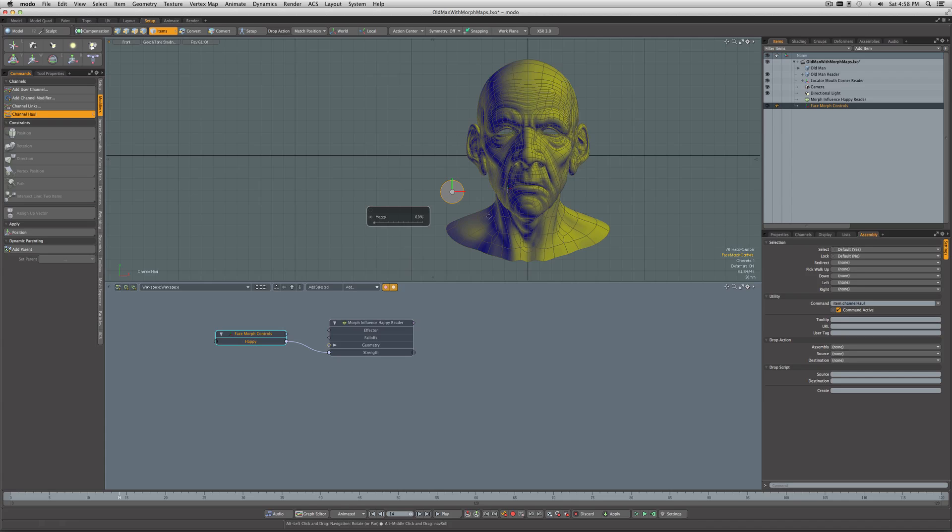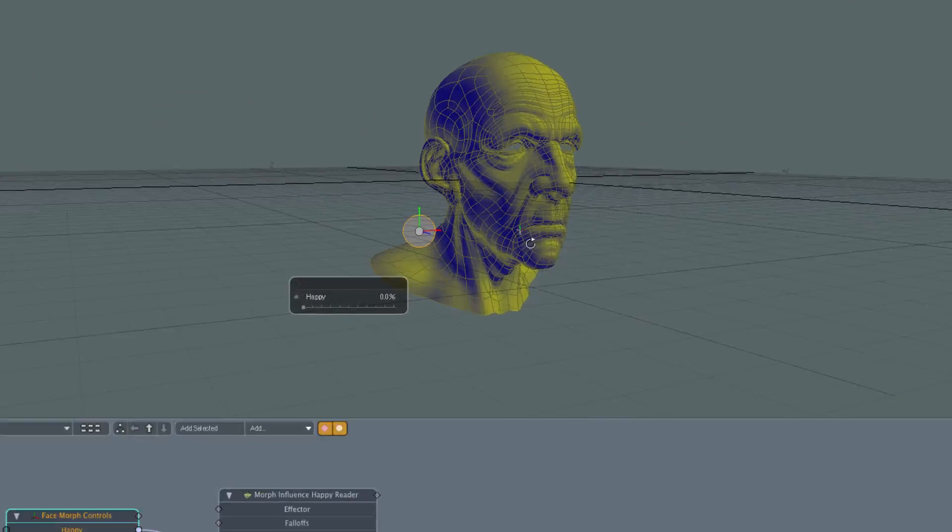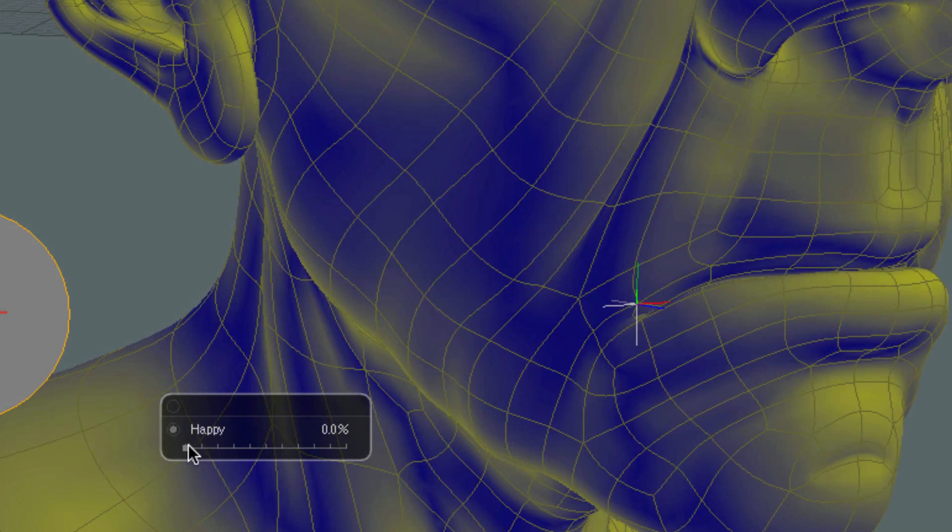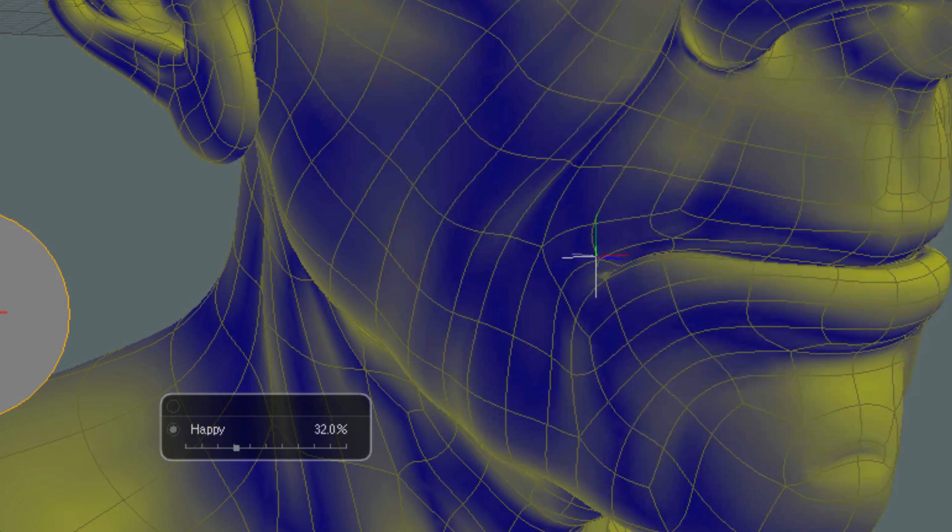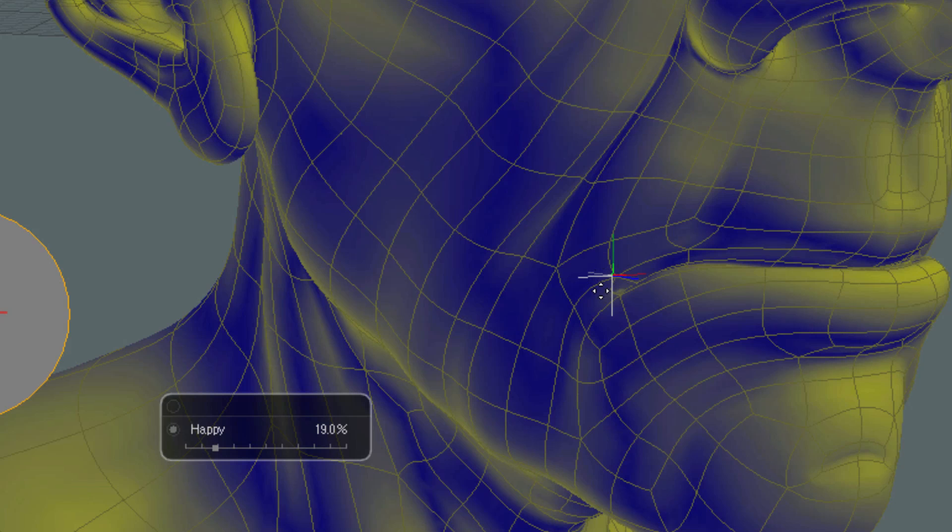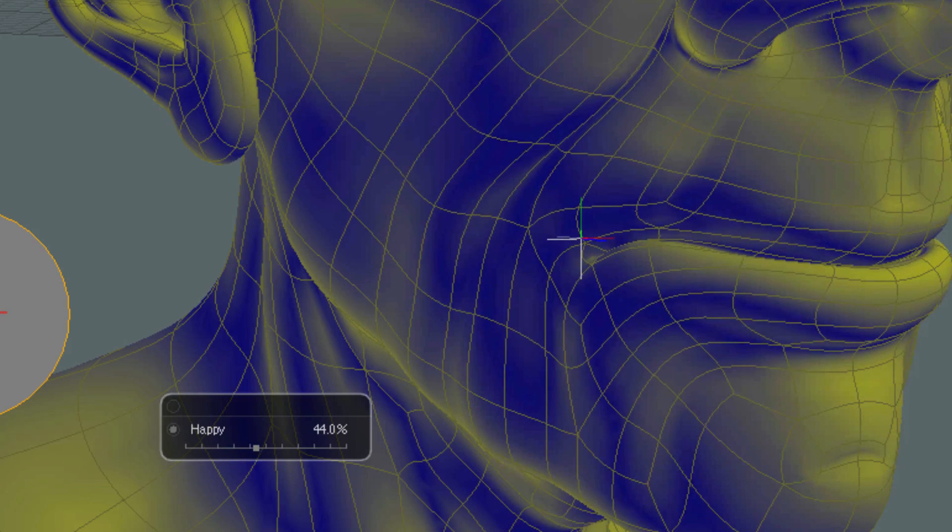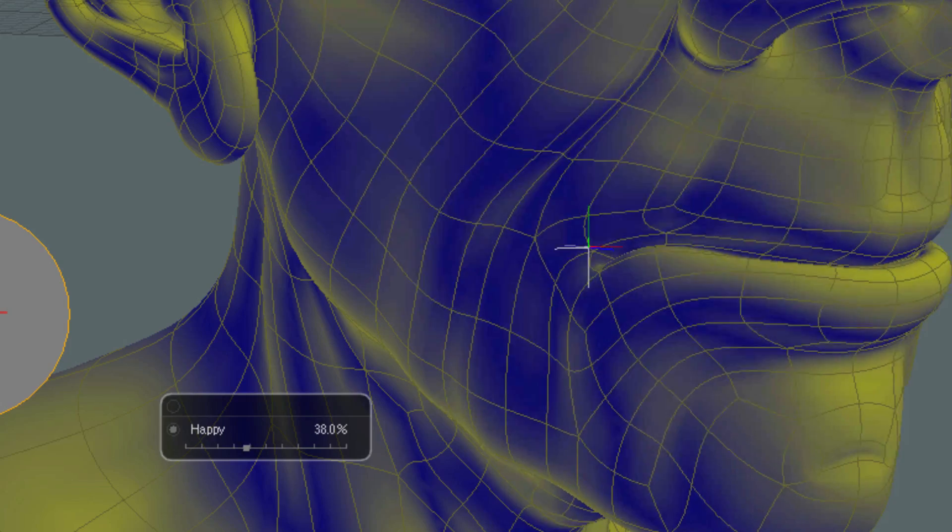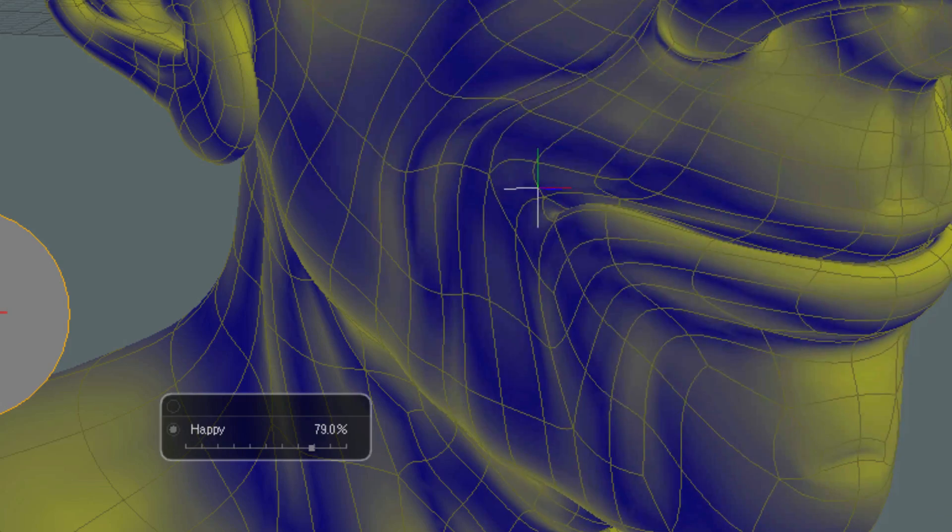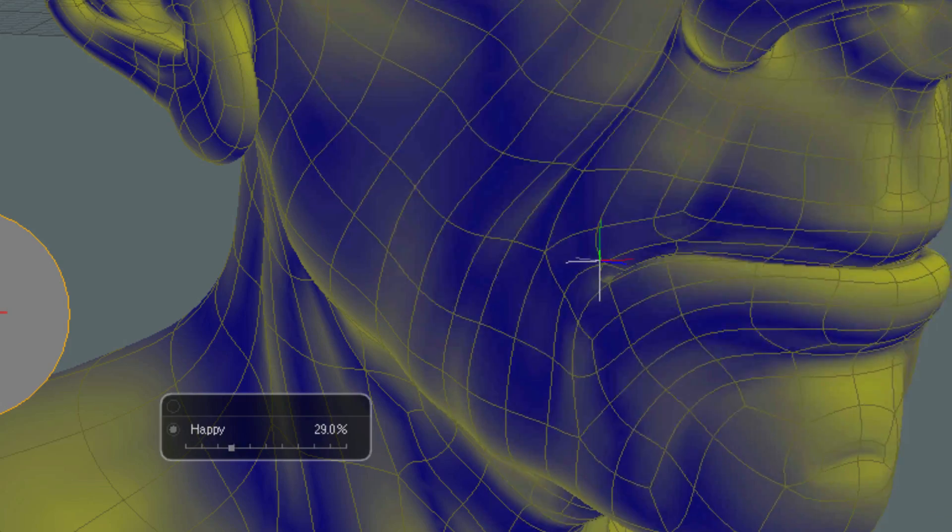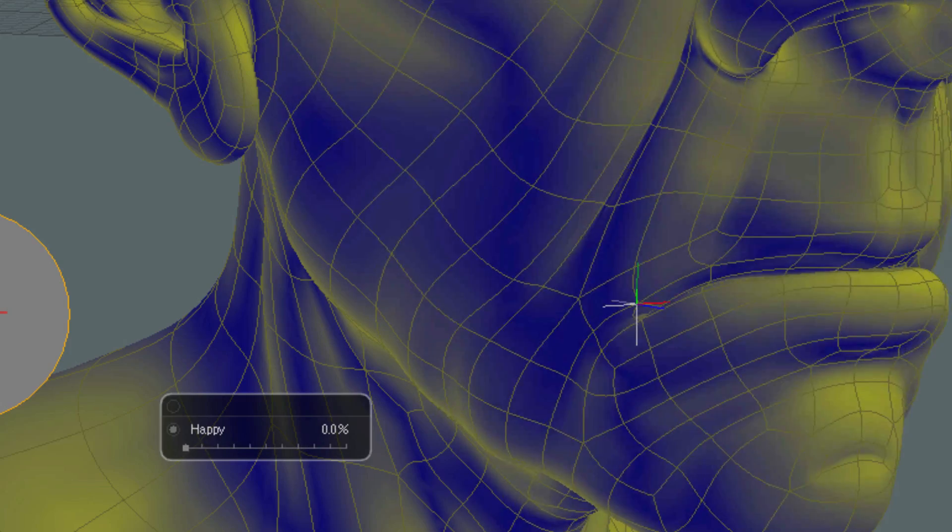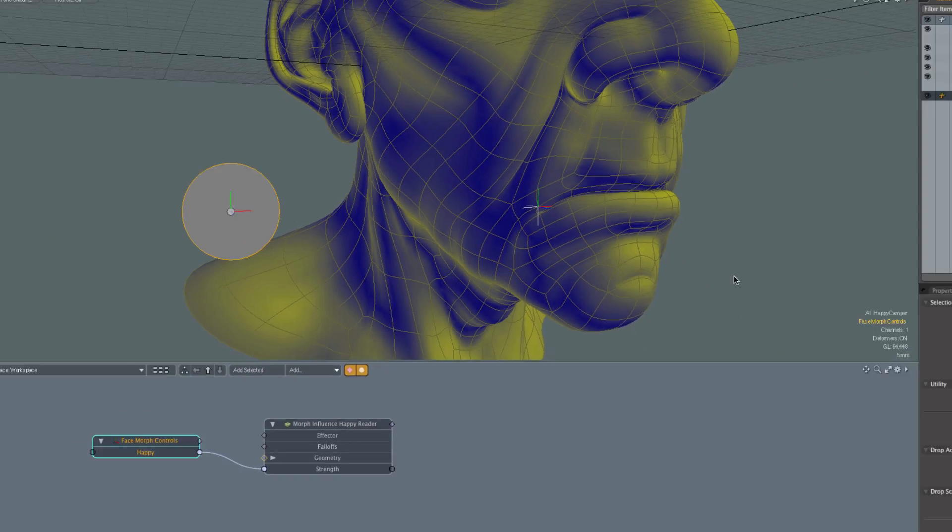Now the important thing to note here is that if we zoom in, you'll see that indeed our Locator Mouth Corner Reader is going along. It's being point constrained to the vertex we selected, and it's going along as we do the morph. So great, that's what we wanted to accomplish.